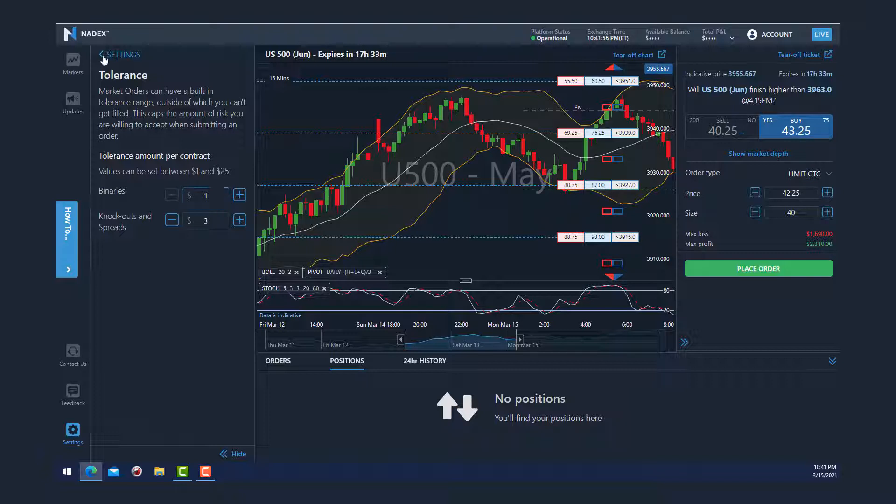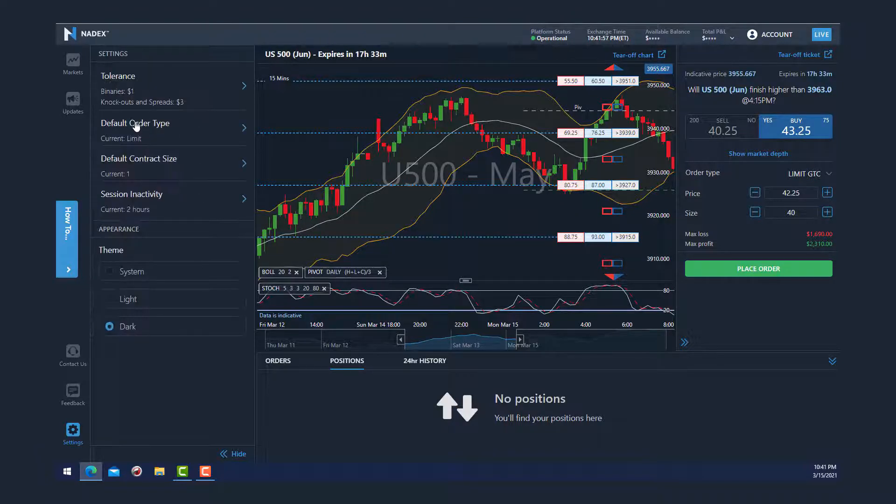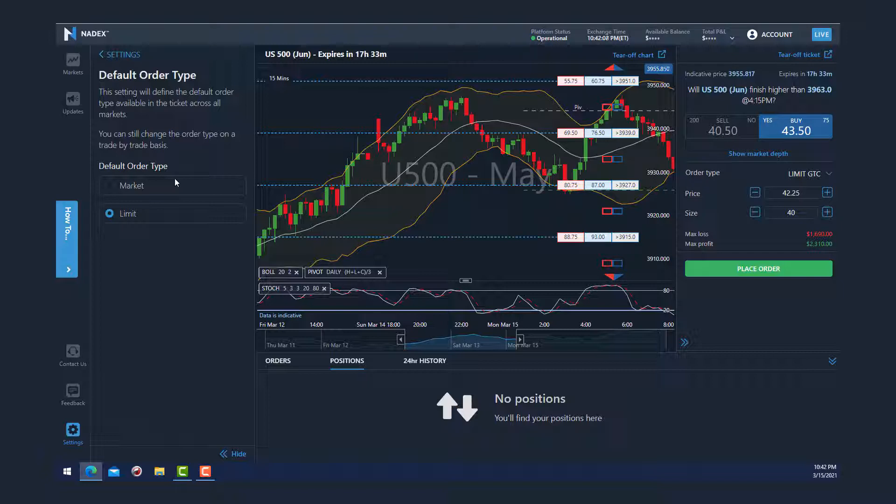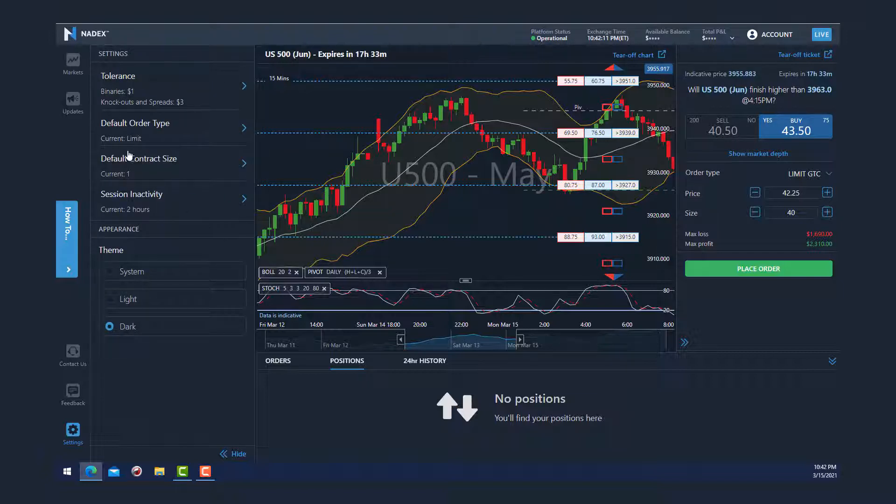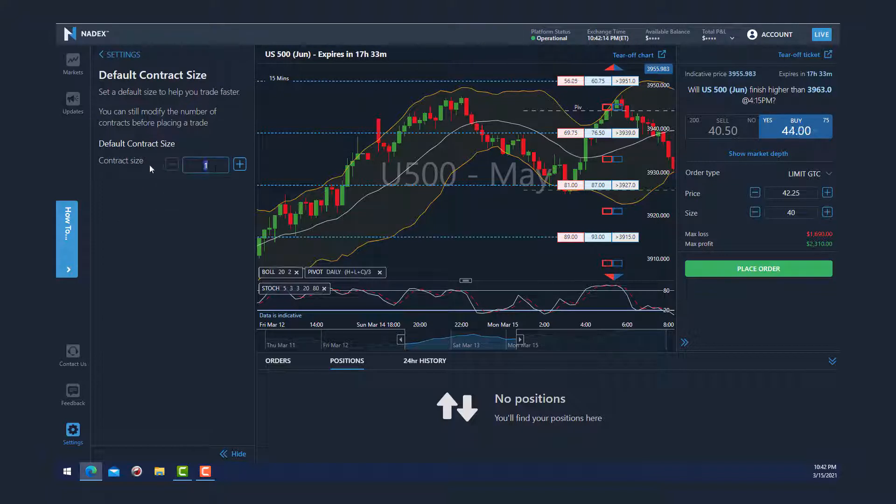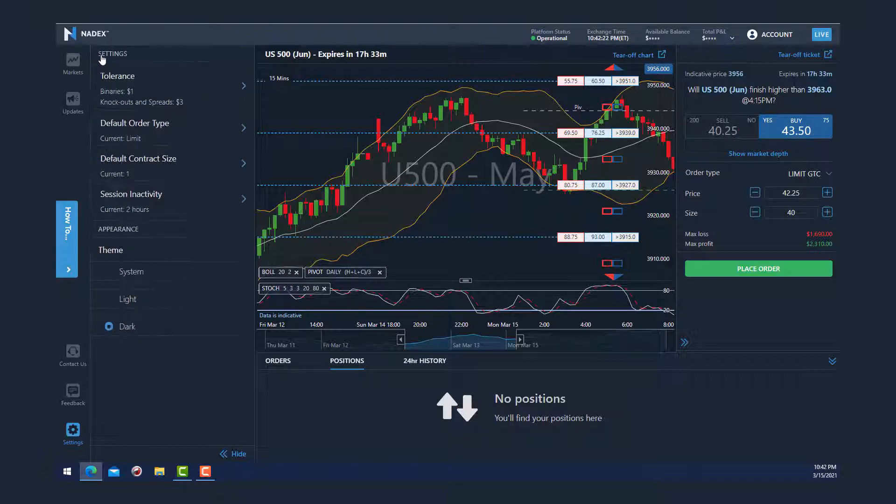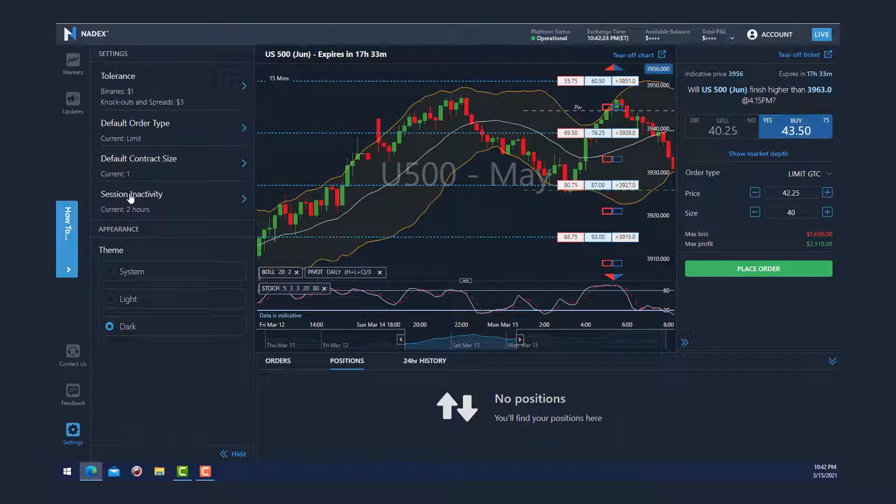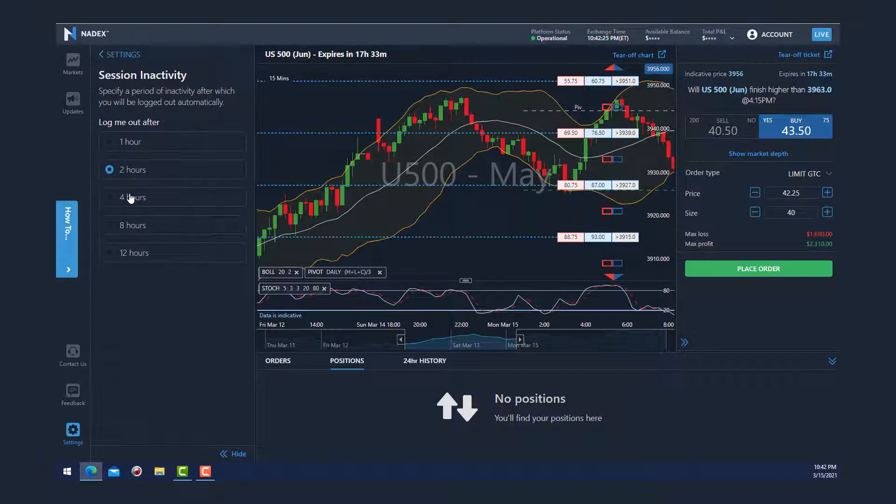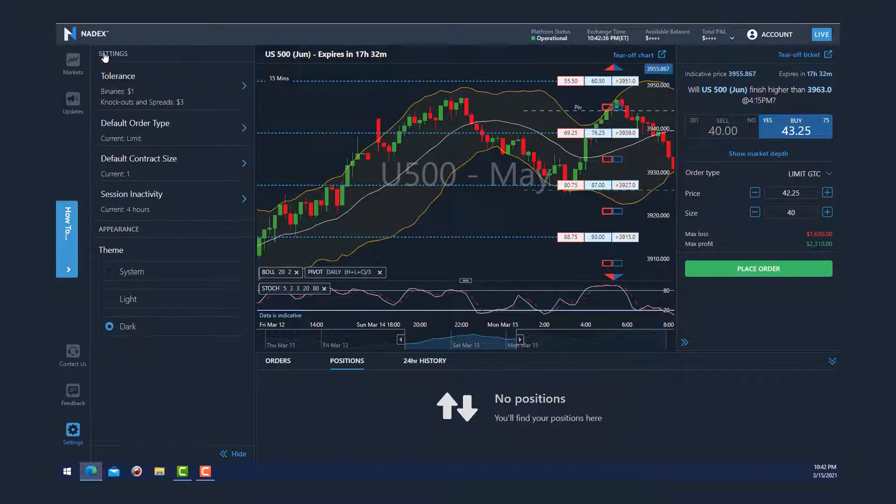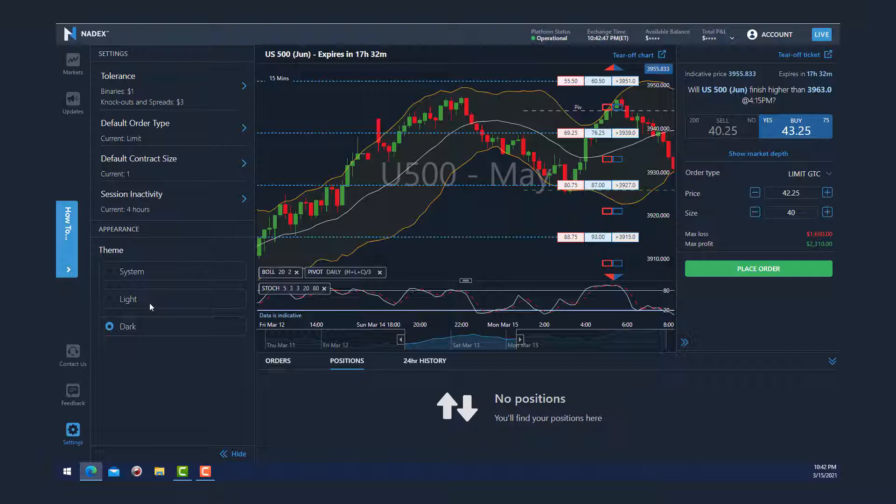By clicking on default order type, you can select either limit or market, and that will appear by default every time that you pull up an order ticket. You can set the default contract size. By clicking on session and activity, you can specify when the system will log you out after a certain period of time. Here I'll just select four hours. Lastly, you can select either light or dark for your platform, and I'm going to keep mine set to dark.